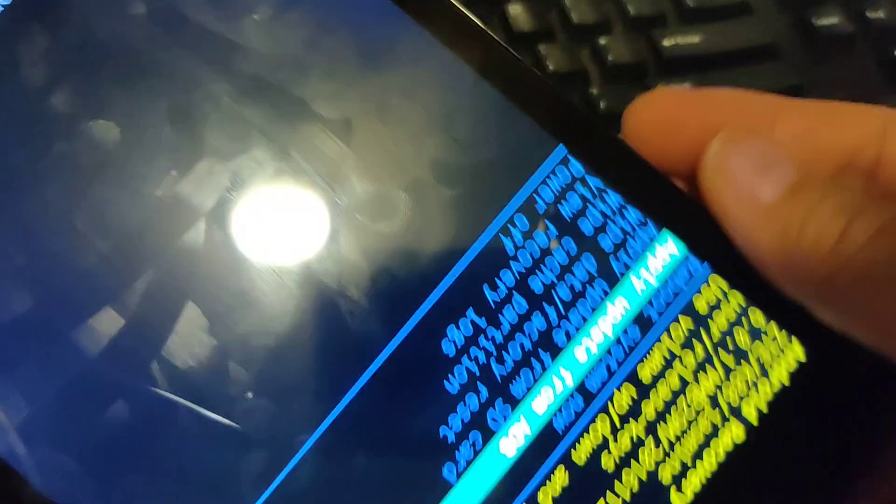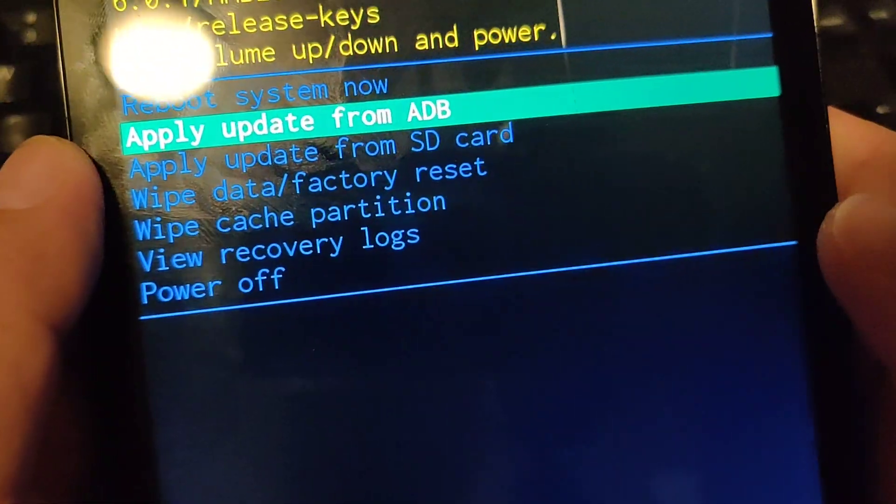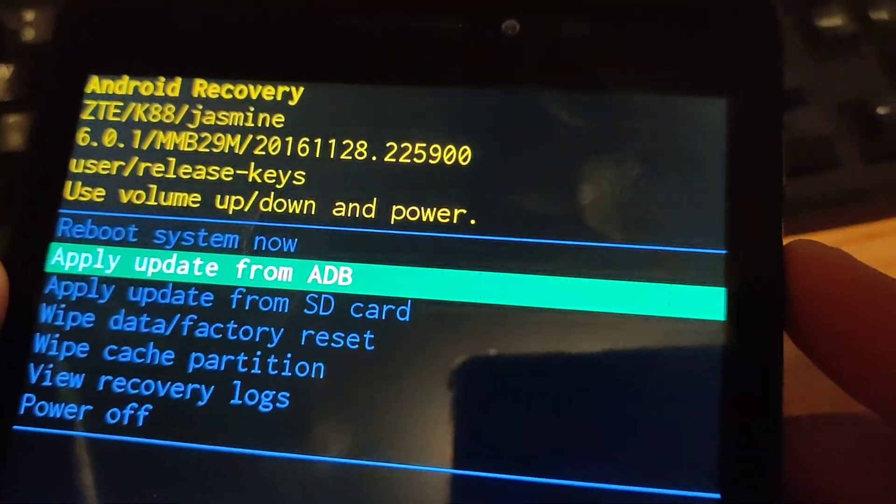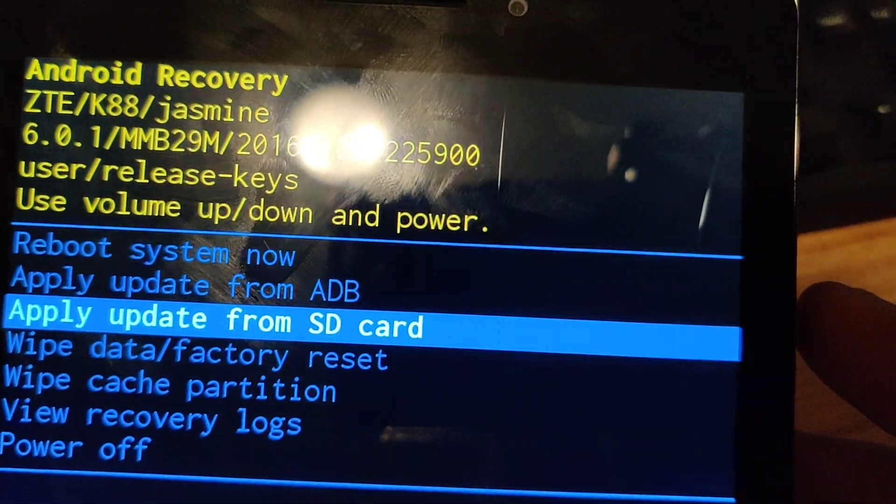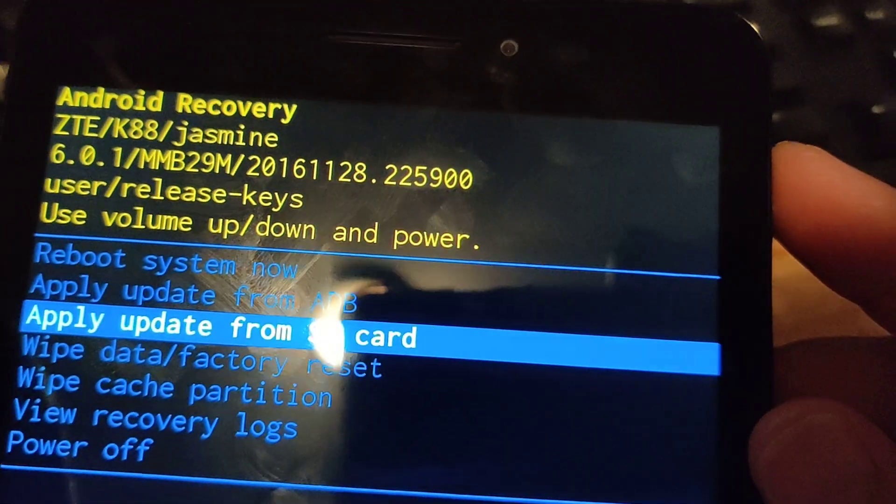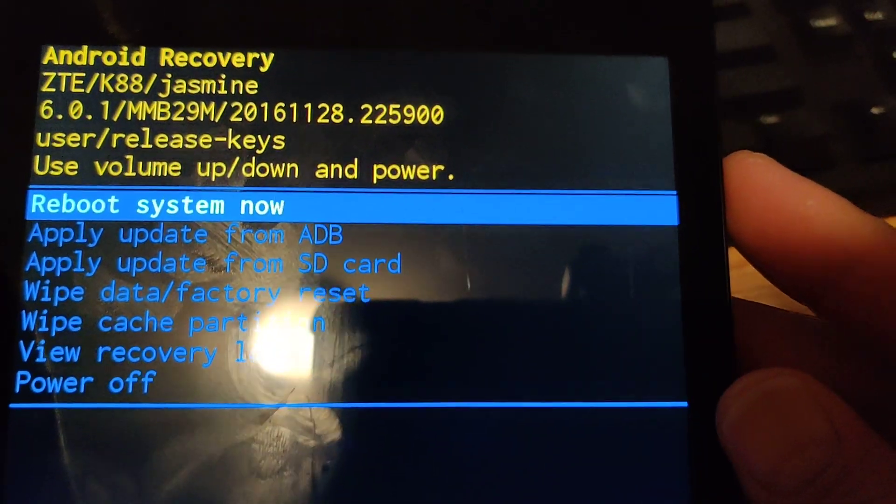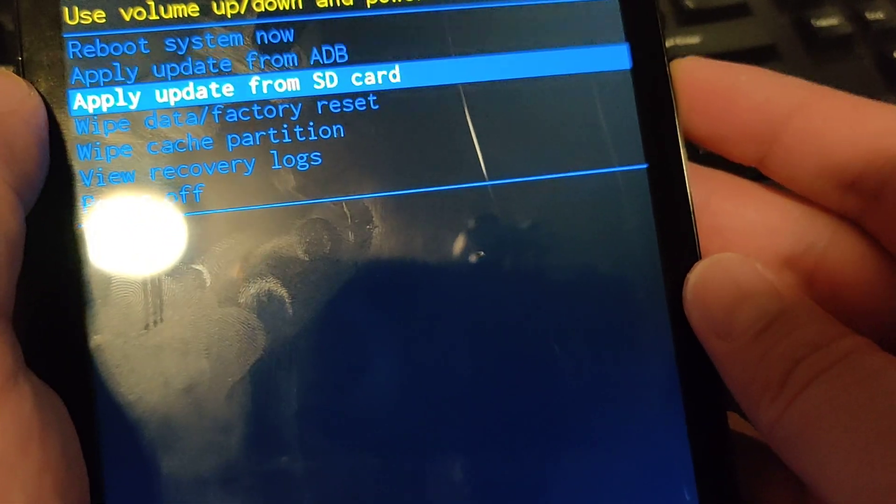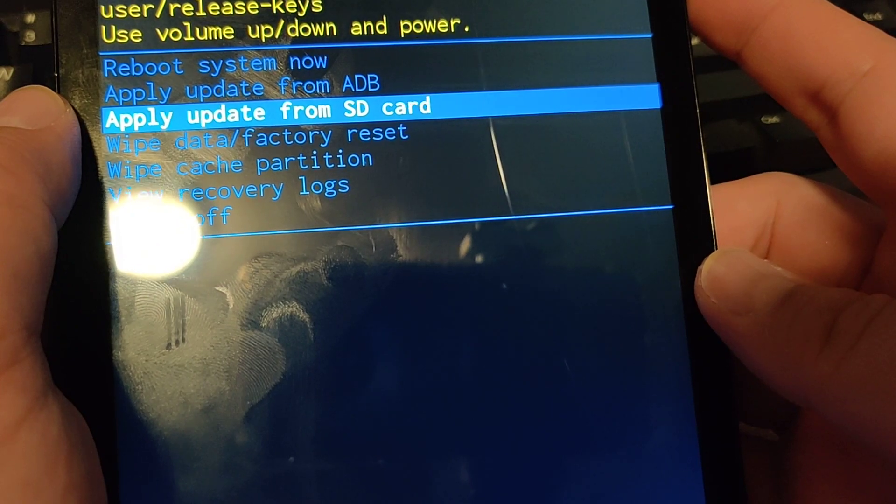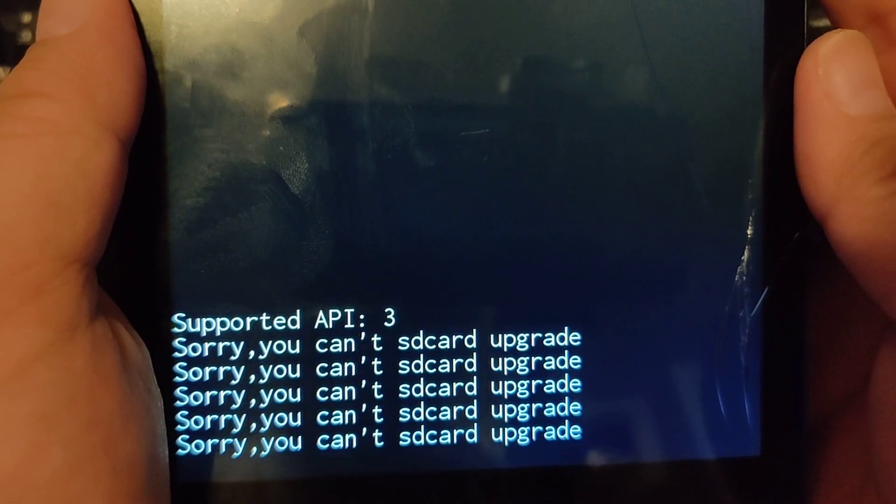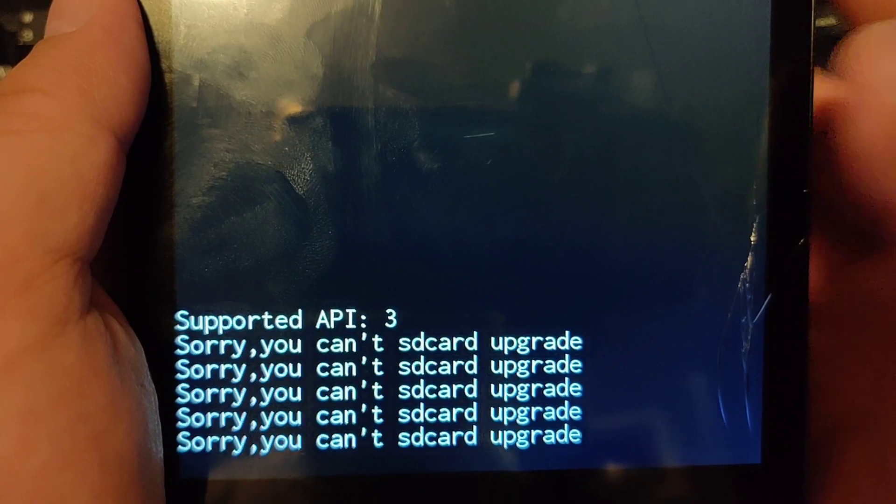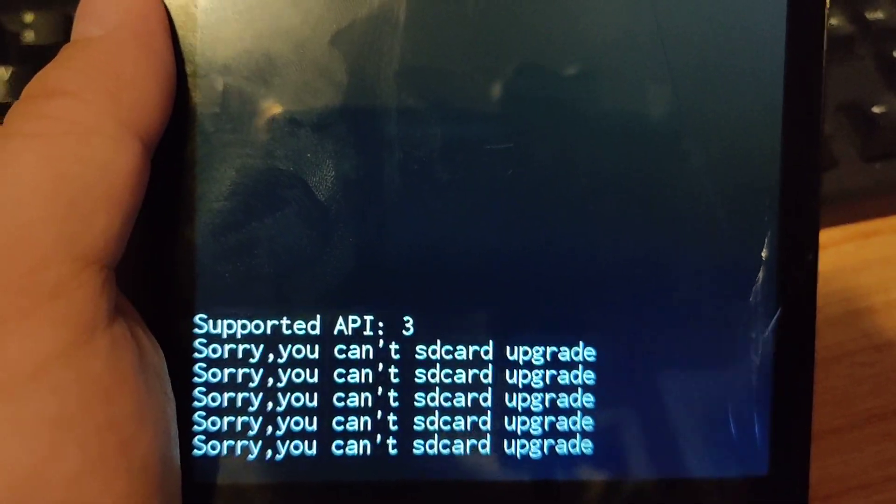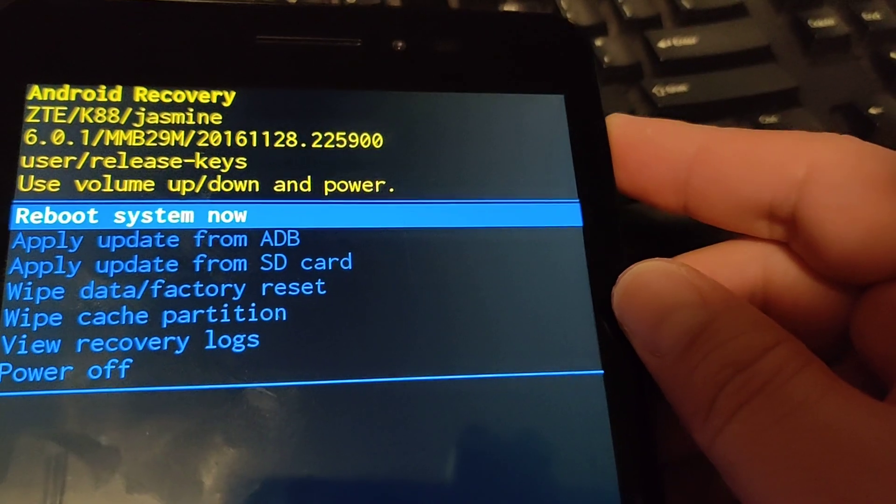Going back to here. Again, use the volume up and down to move the selection. I want the third option, update from SD card, and press the power button to select it. Still saying sorry, can't update. Let me reset this or turn it off.